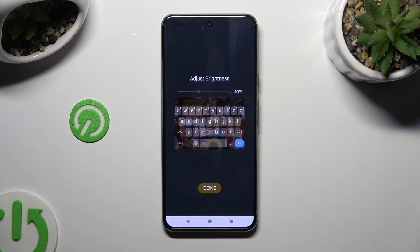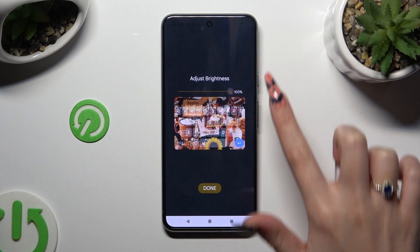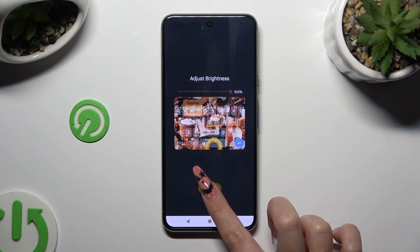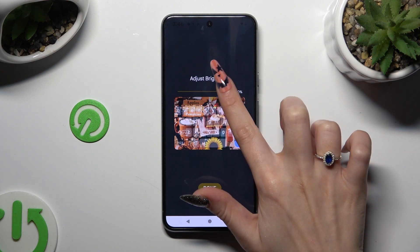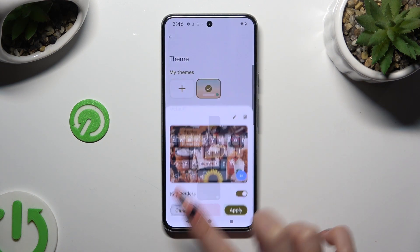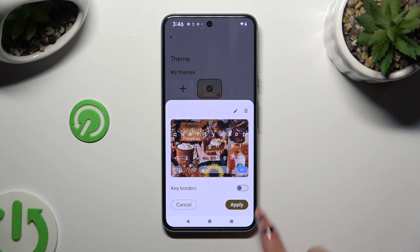Adjust brightness by swiping left or right, click on Done, and select Apply.